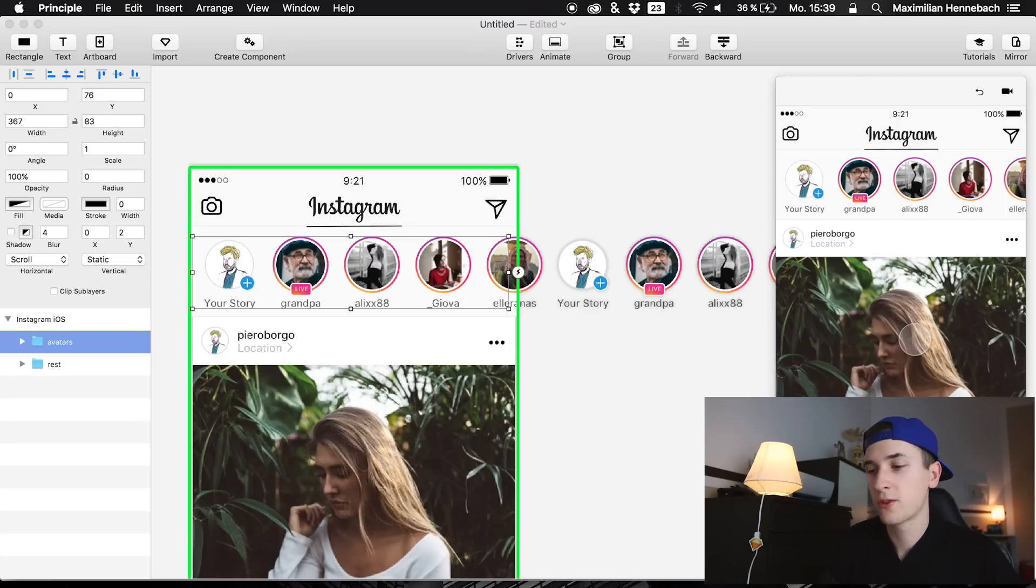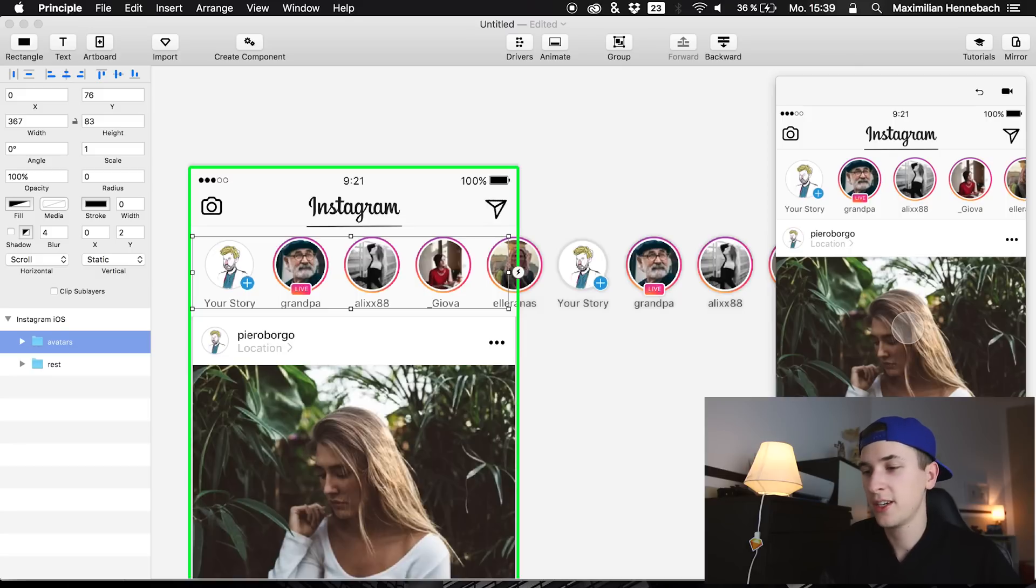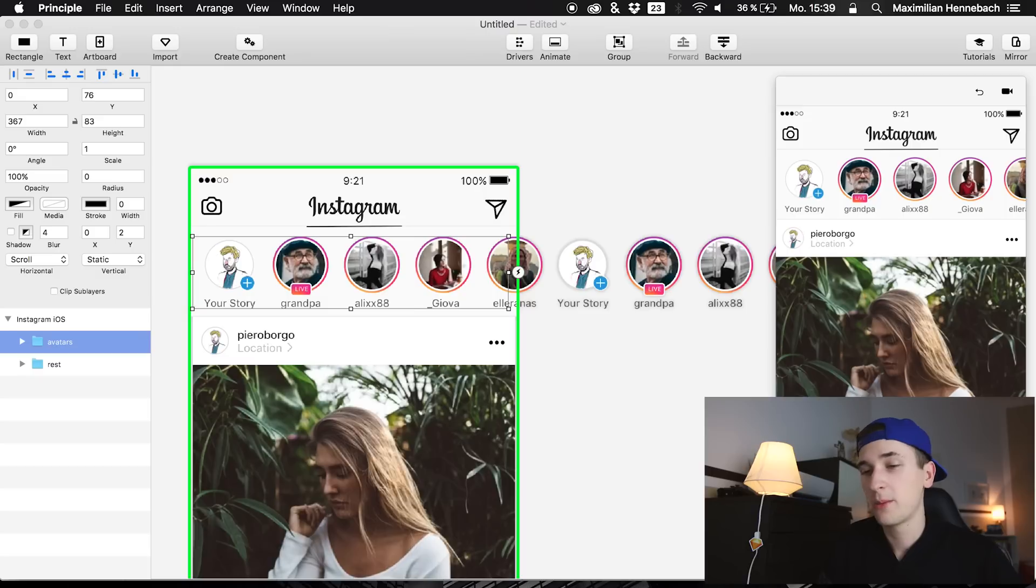What about scrolling through your timeline in general and maybe also like an effect that pops up when clicking the heart button.